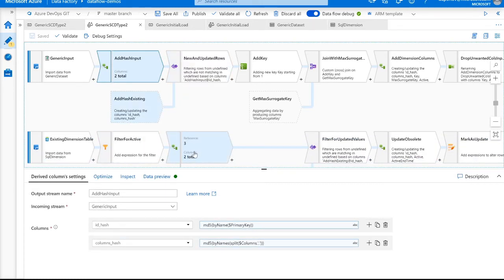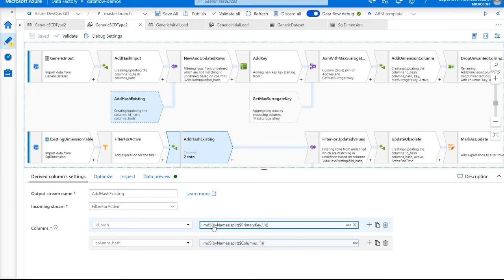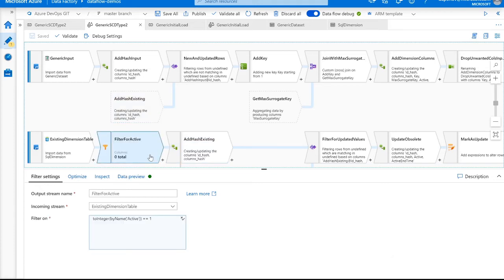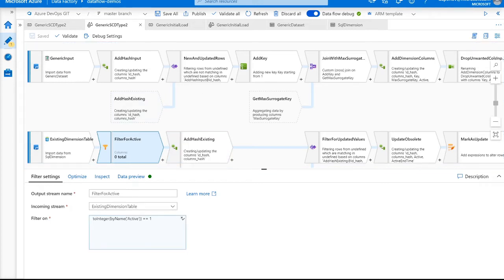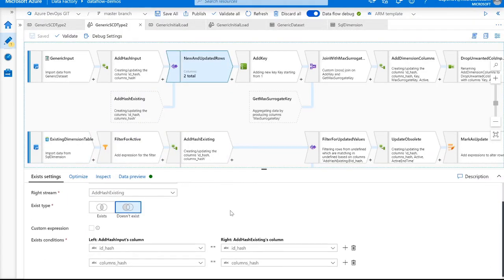We're doing the same thing for our existing dimension table as well. Because the primary key and column names are going to be the same for both, we're really just creating identical columns in both. We're also filtering to only look at active columns, because we don't really care about inactive columns when updating our dimension table. After we create our hash input, we use an exist transformation to verify that both the ID column hash and the columns hash coming in are actually different from the existing dimension table. This filters out incoming dimension rows that have the same exact values as what's in the existing table.